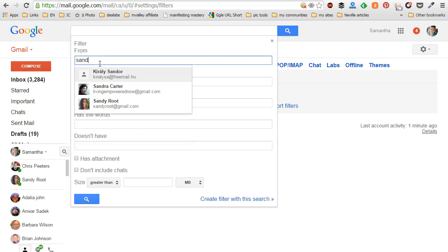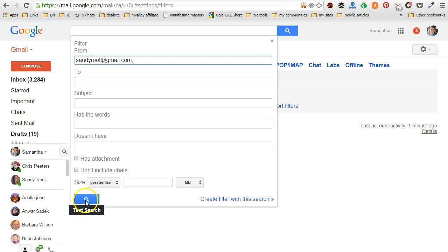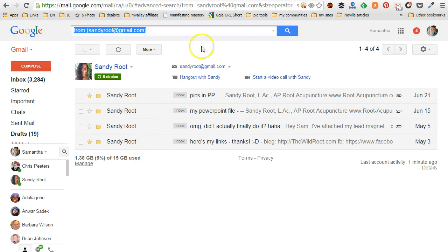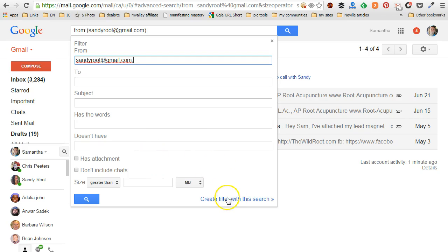So I'm going to choose Sandy, and then it's going to give you the option to test the search. We're going to click on this little search thing here, make sure it comes up with the right messages, which it does. It chooses all the messages I've received from Sandy, and then I can click on this little drop-down for show search options, and it's going to give me the option to create this filter.